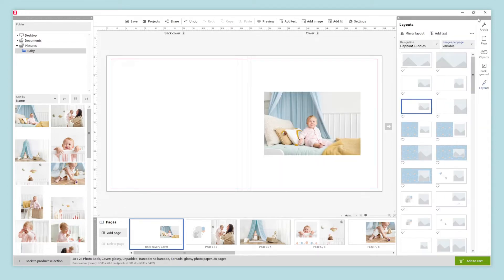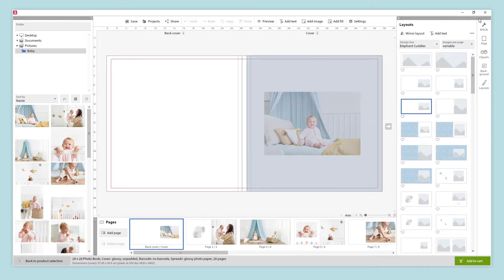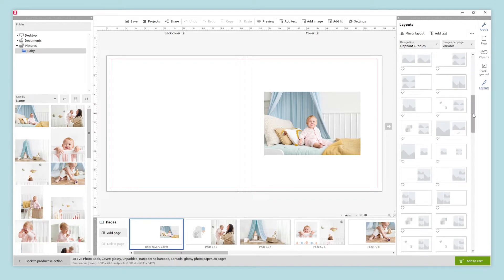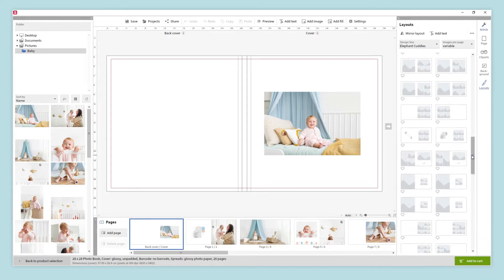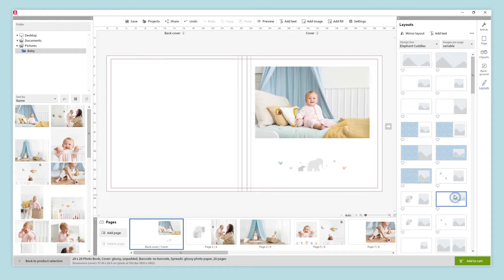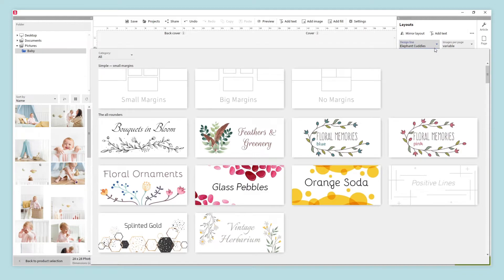Let's have a look at our photobook. This is the cover and the back cover. We can change the layout of the cover if we want. Inside the layouts menu, we will find several layout options that follow the selected design style. We can choose the one we like the most, and if we want, we can change the design line here.